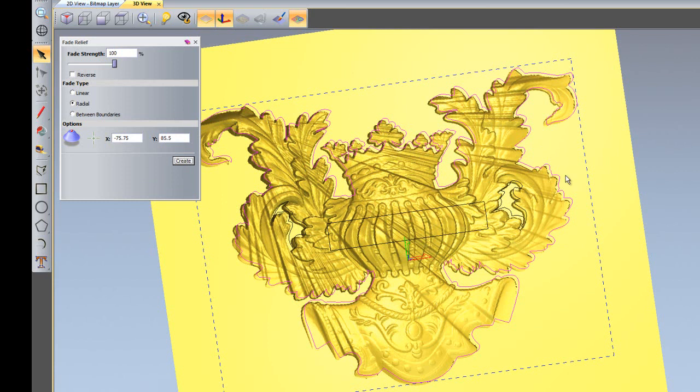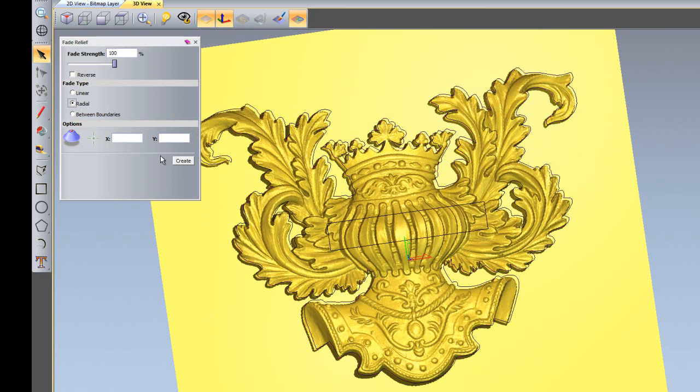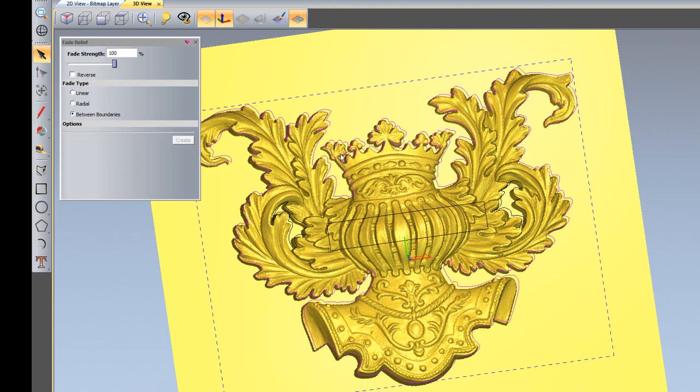I'll undo that again. Now I'm going to create a relief between boundaries. Here you can see I've created a rectangle somewhere near the center. I'm going to select between boundaries and select my two vectors, click create, and it will fade between the two boundaries.